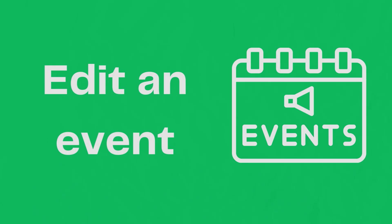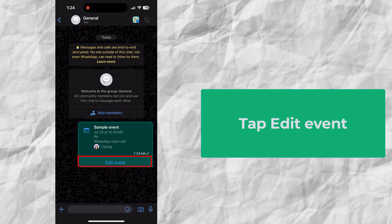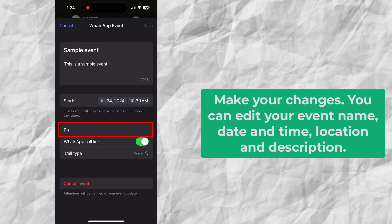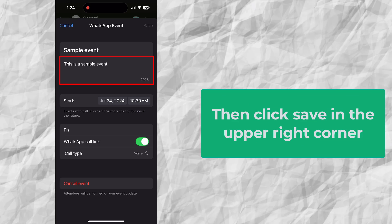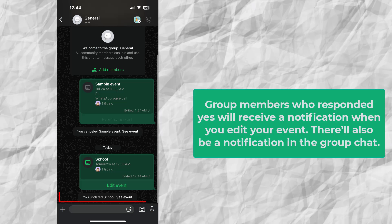Edit an event. Only event creators can edit events. Tap Edit Event and make your changes. You can edit your event name, date and time, location, and description. Then click Save in the upper right corner. Group members who responded yes will receive a notification when you edit your event, and there will also be a notification in the group chat.